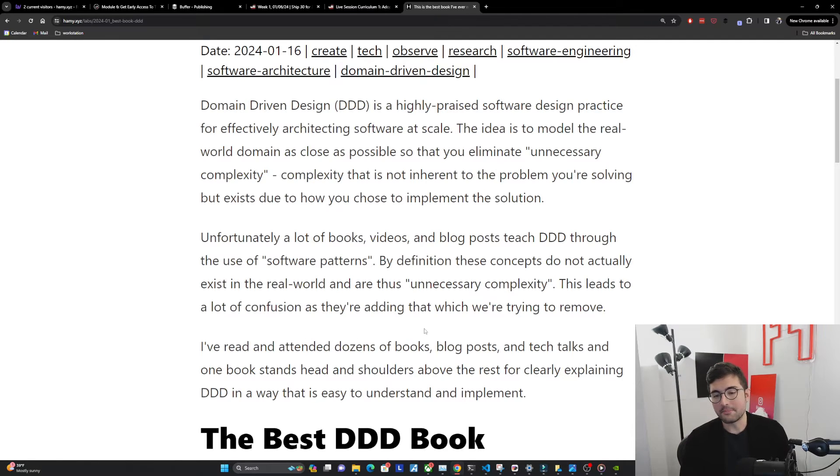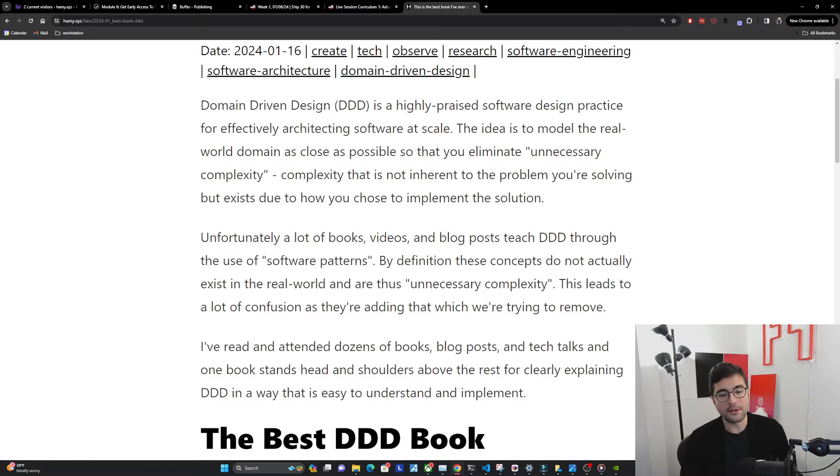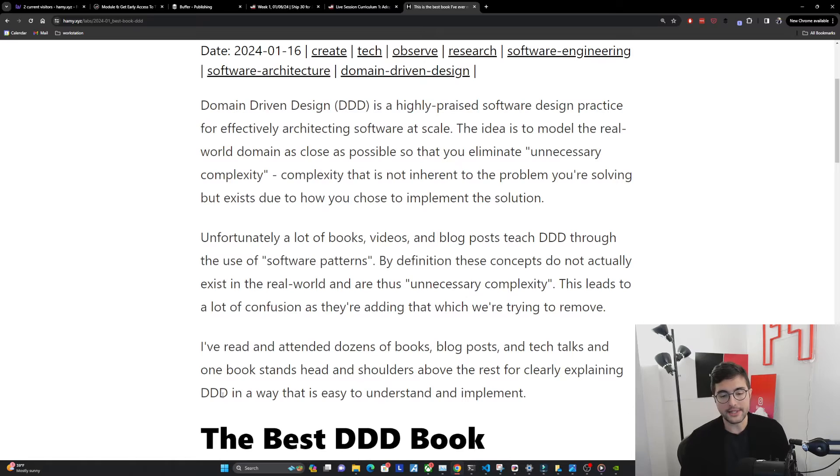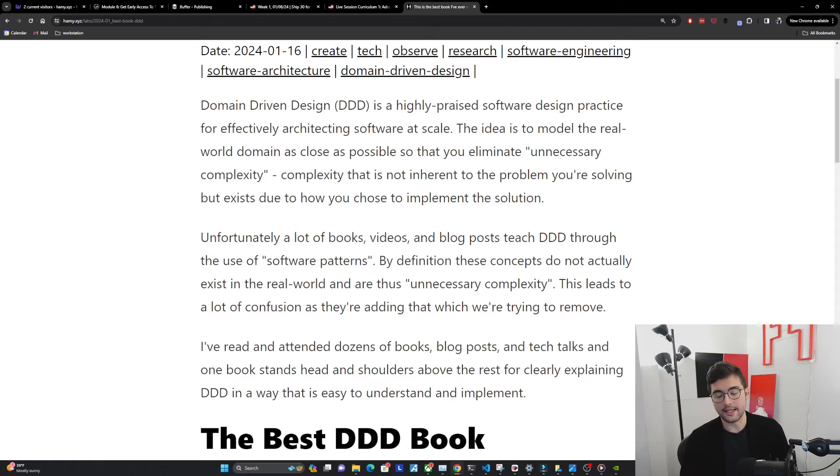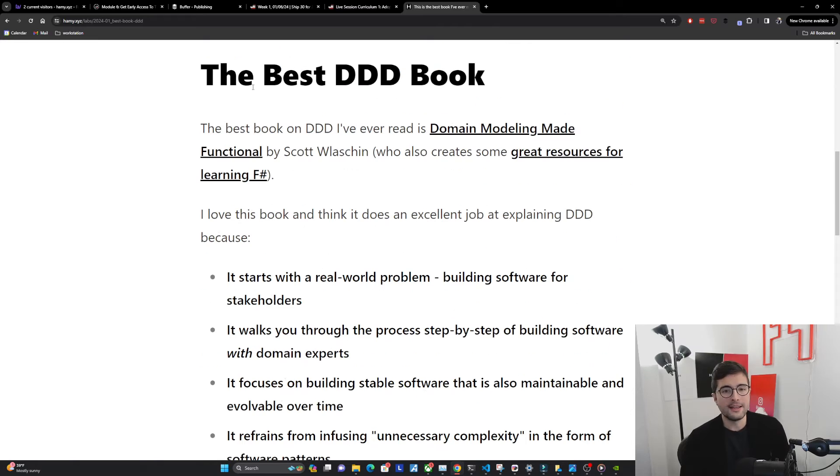I've read and attended dozens of books, blog posts, and tech talks and one book stands head and shoulders above the rest for clearly explaining effective DDD in a way that is easy to understand and implement in your own software. The best DDD book.